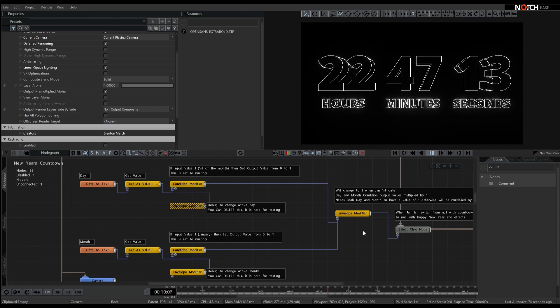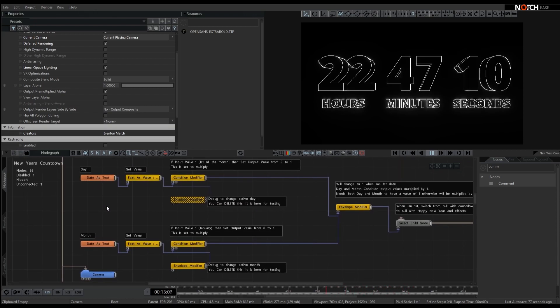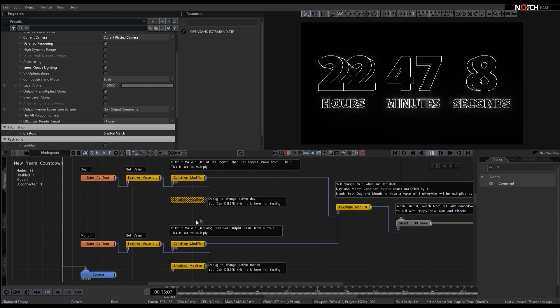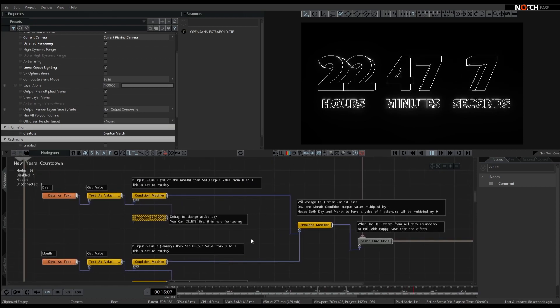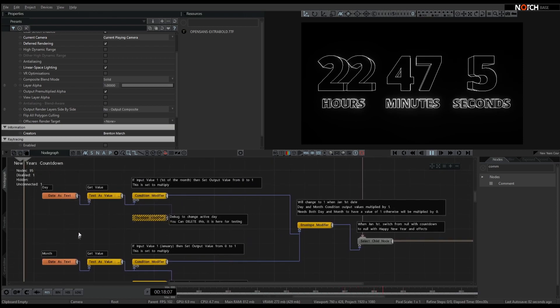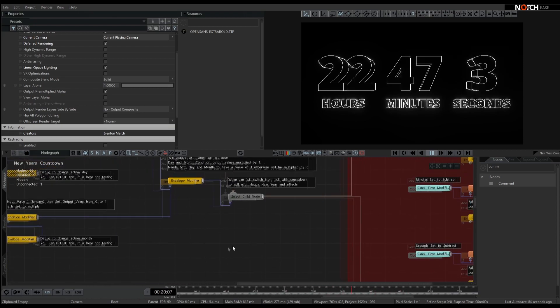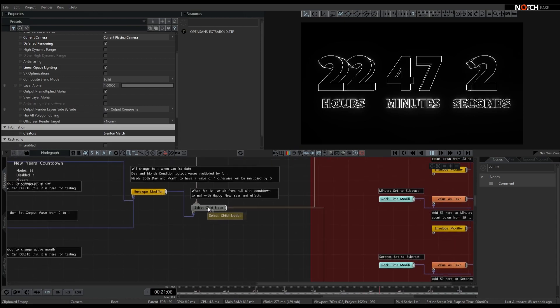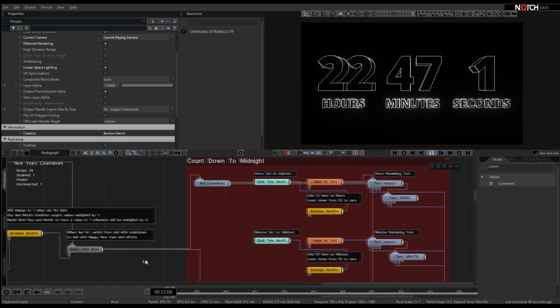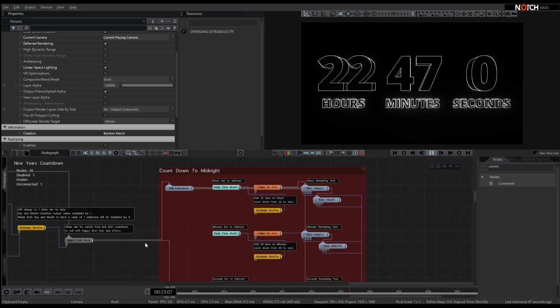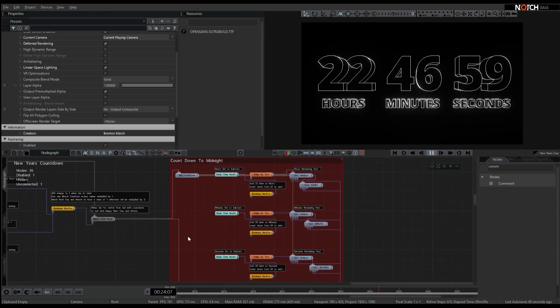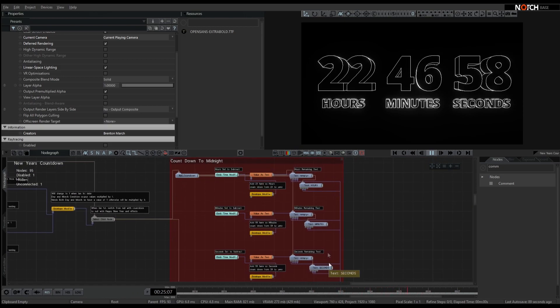What we've got is a date system, so it's going to read the day and the month, and when that detects it's going to be the 1st of January, it'll trigger off this select child node, and it'll move away from this countdown system we have.